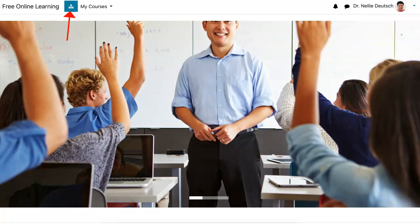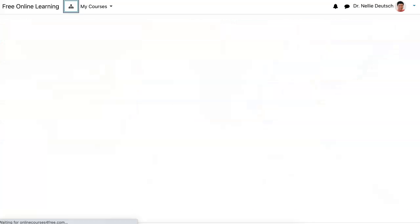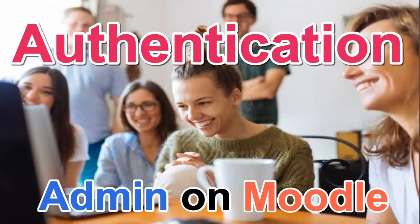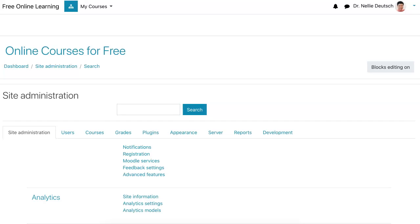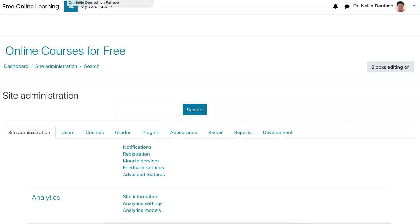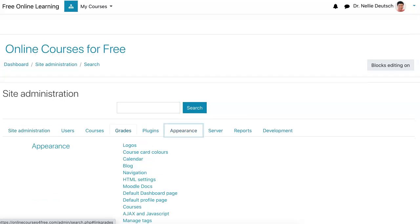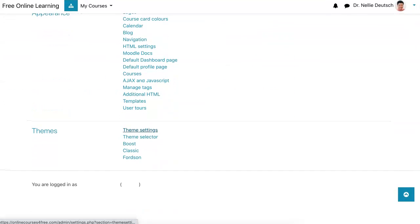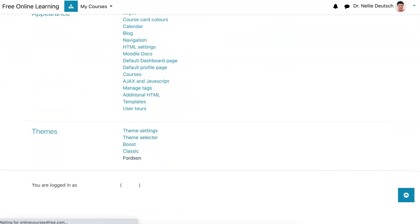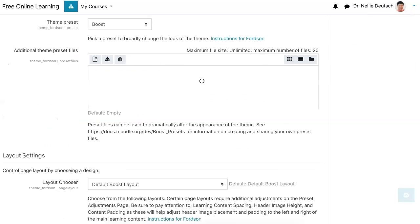I'm going to go into the admin and click on it. If you're interested in learning how to be an admin of a Moodle site, let me know and I'll be ready to help explain how this can be done. I'm going to go into Fordson, so I need to go to Appearance. Fordson is the theme. This is version 3.9.1. Under Appearance, I will scroll down to Themes and then to Fordson. Under Fordson, I am going to go into Presets.